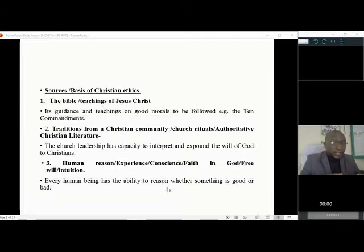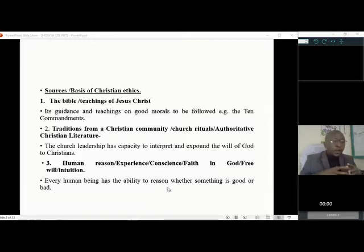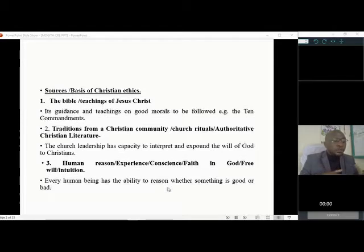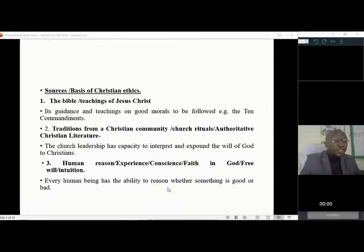The third source is human reason, experience, conscience, or faith in God — free will and intuition. Through our own conscience, we are able to judge what is right and wrong from human reasoning. We are endued with intellect, unlike animals. The conscience will judge you — that is when someone can say, let your conscience judge you; you know whether what you did was wrong or right.